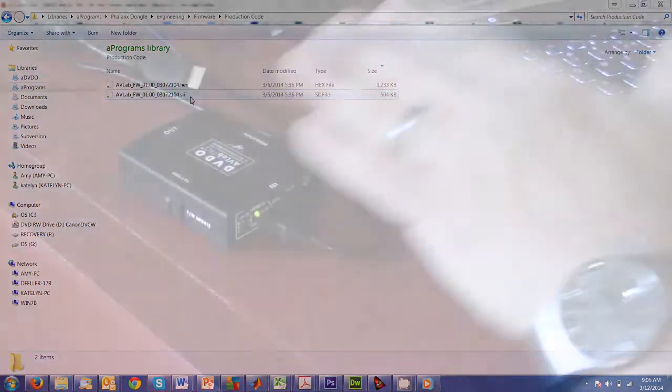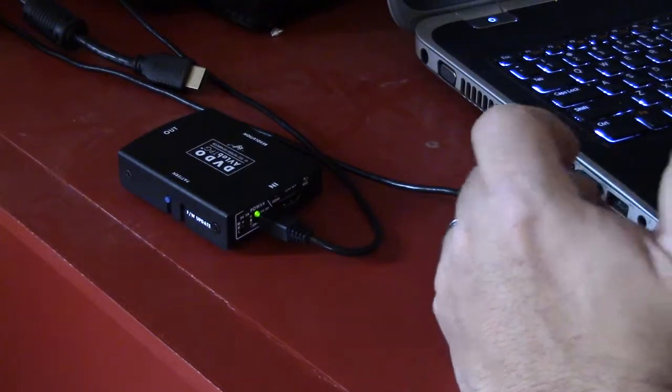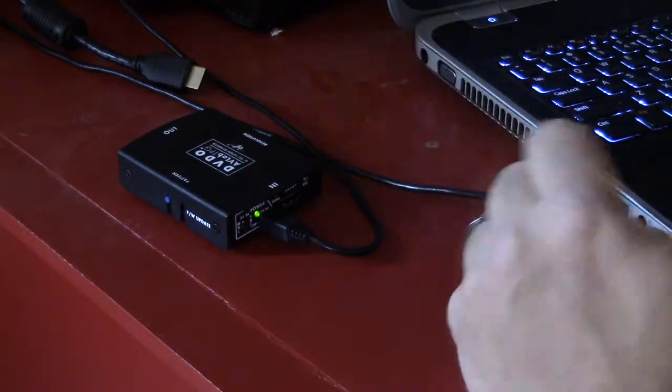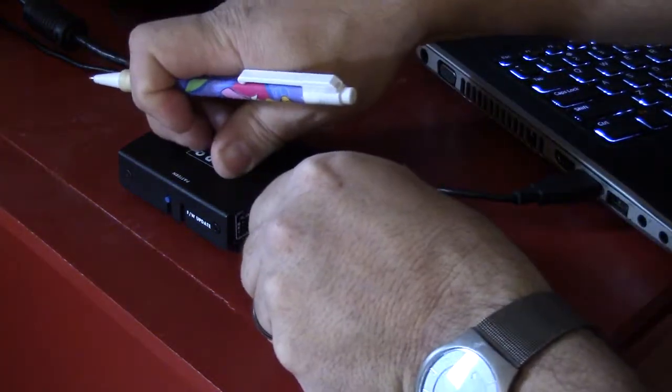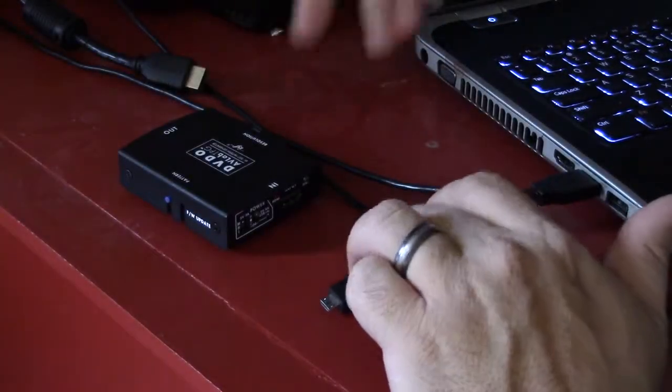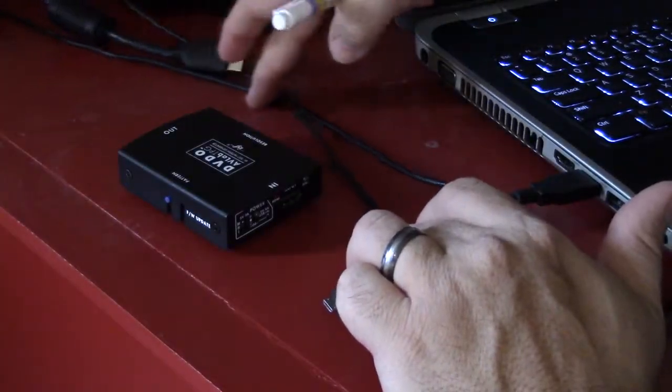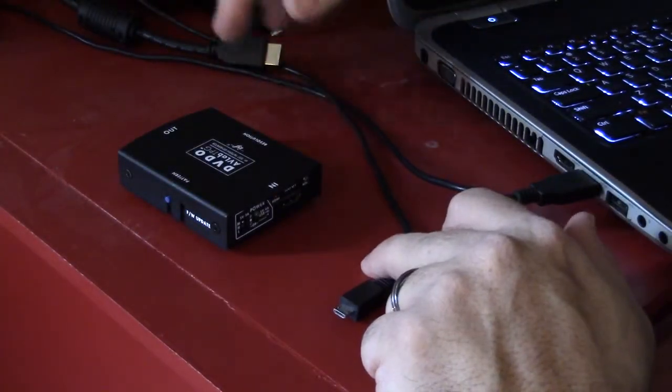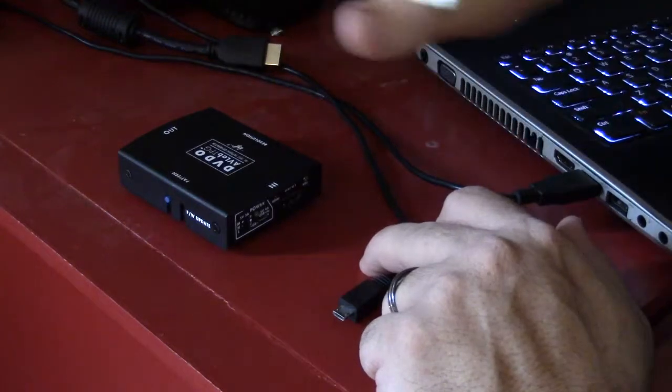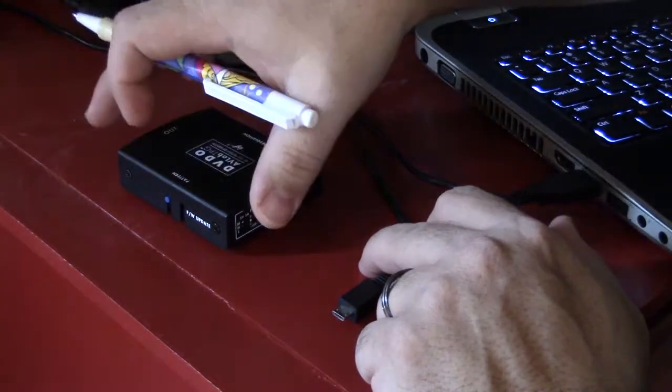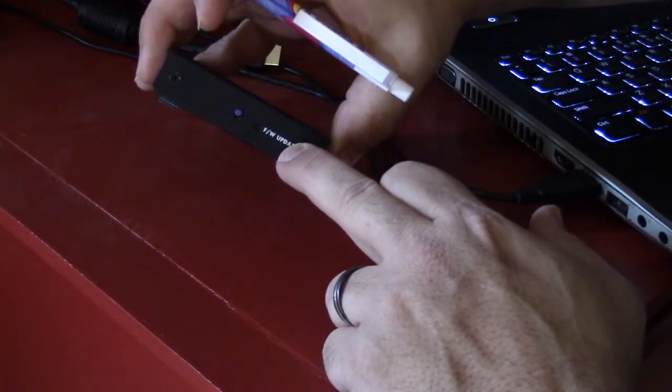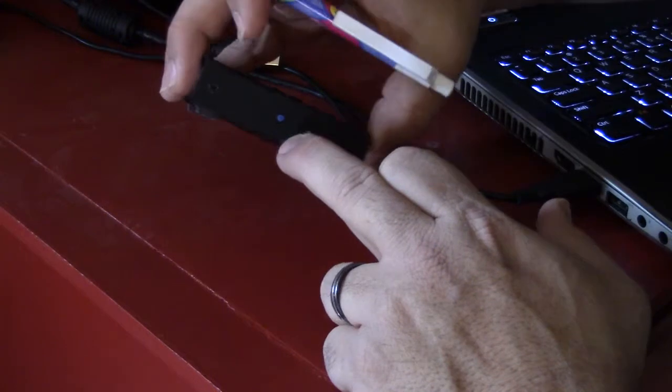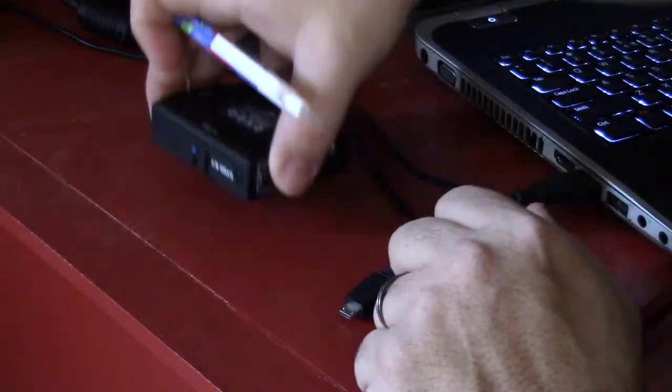Now we need to put AVLab into firmware upgrade mode. The easiest way is to start with USB unplugged, and you'll notice there's nothing else plugged into AVLab - no power connection, no HDMI connection. It's important that nothing else is plugged in. You'll notice on the side there's a recessed button that says firmware update.